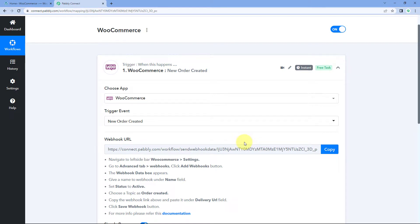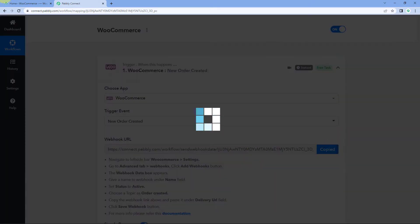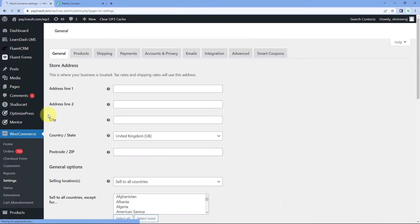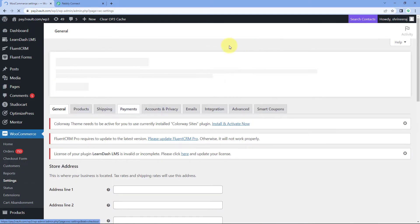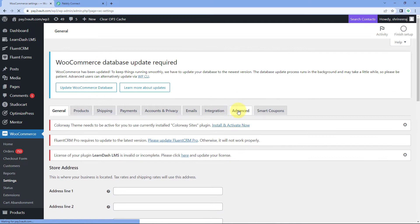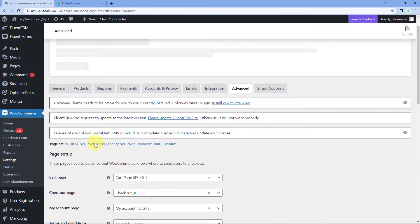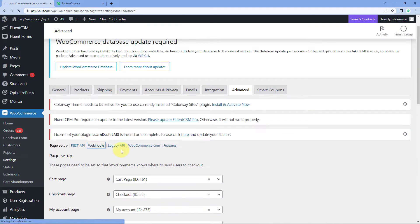First we will add this webhook URL in WooCommerce. We will copy it and go to the WooCommerce homepage from the left side. Go to Settings, then go to Advanced — as you all know how to add a webhook — and select Webhooks.